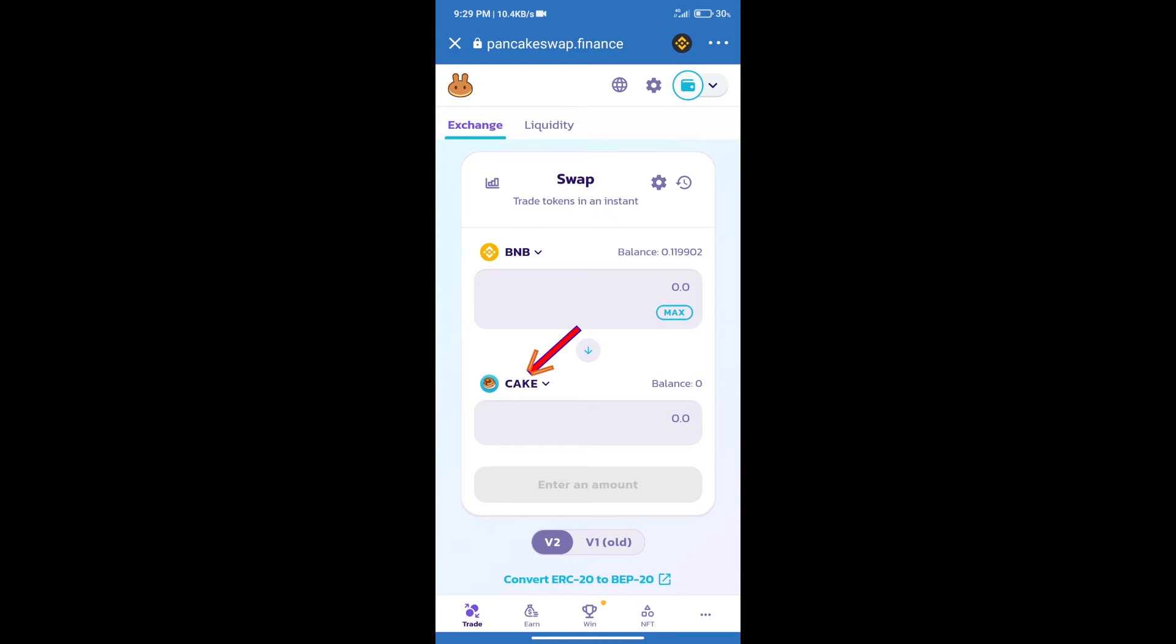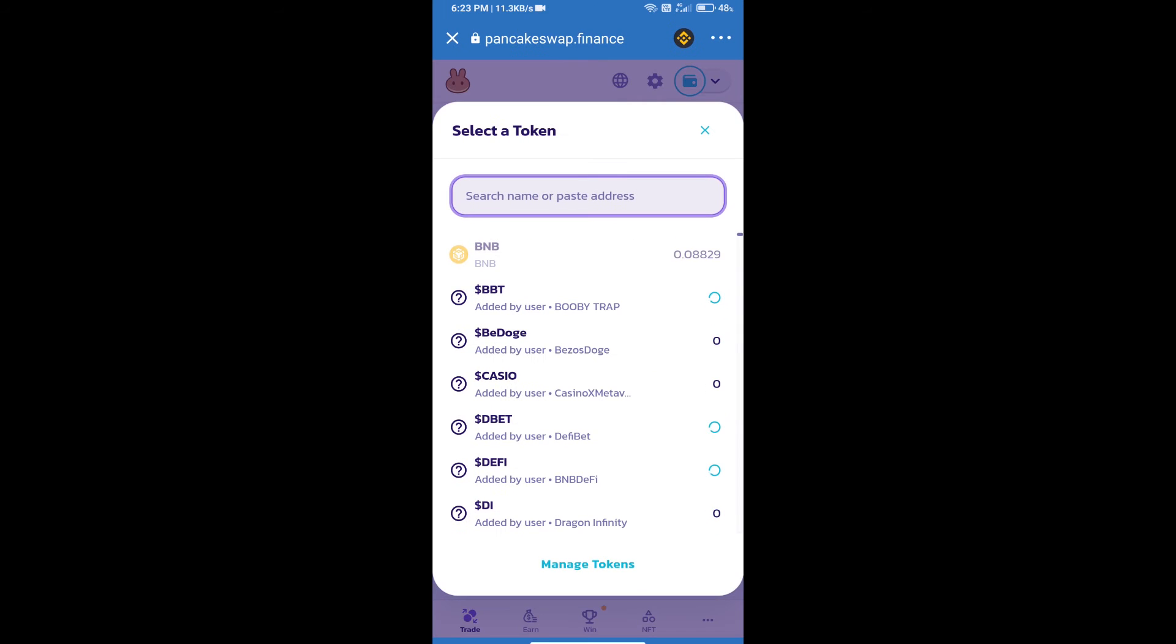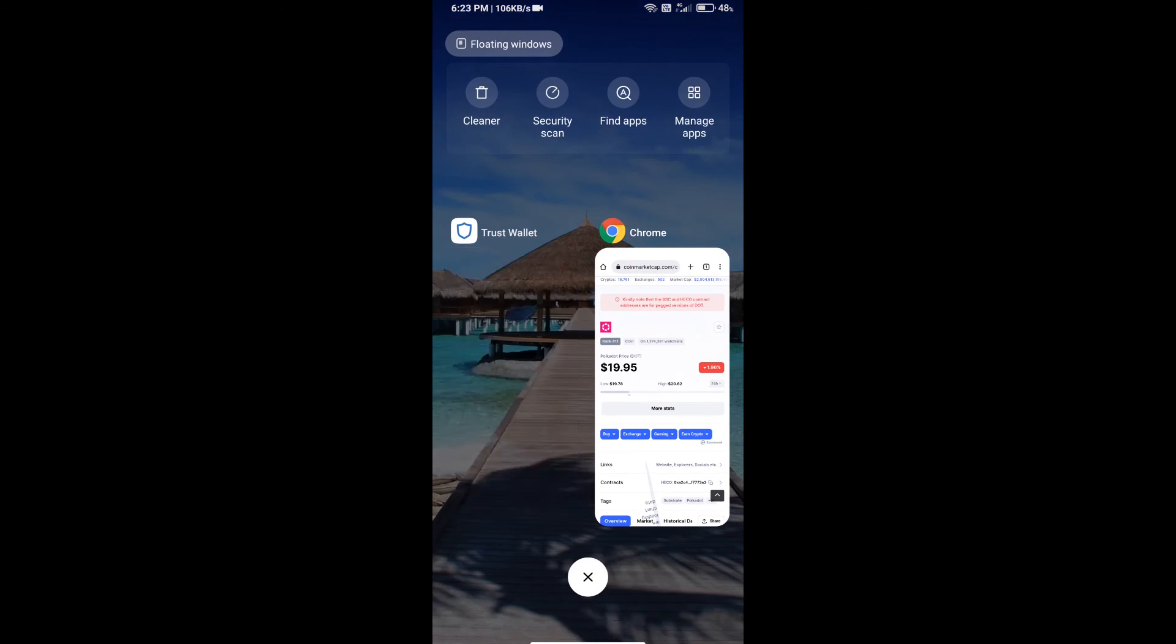After that, click on cake. Here we will enter Polkadot coin smart address. And we will open Polkadot coin.